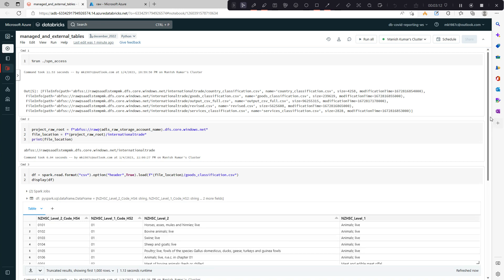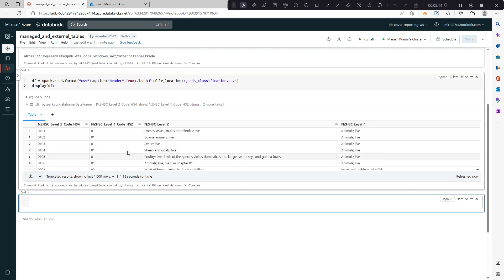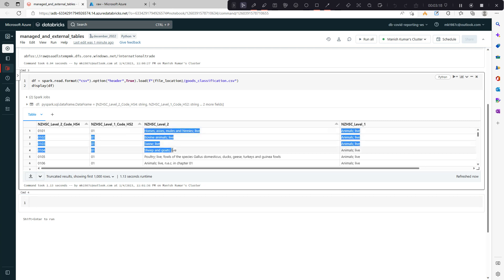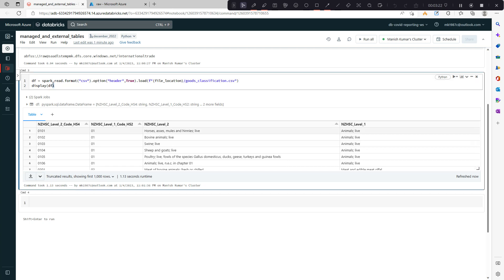Let's display the DataFrame and see the data inside it. It's a raw file with three or four columns, some information related to goods. Now we have the DataFrame ready.